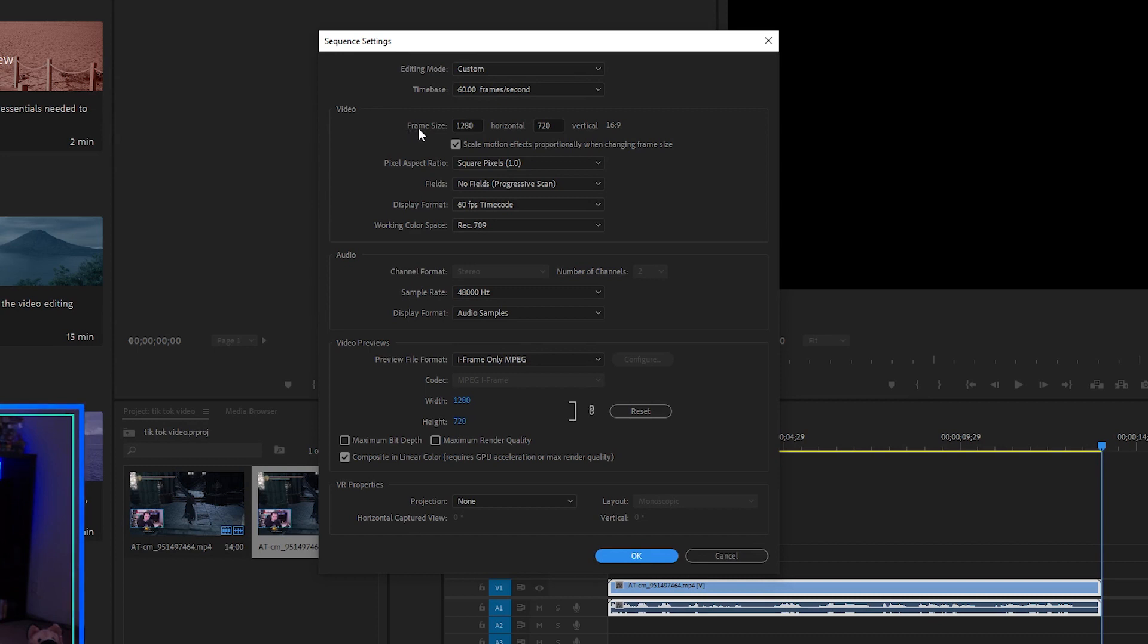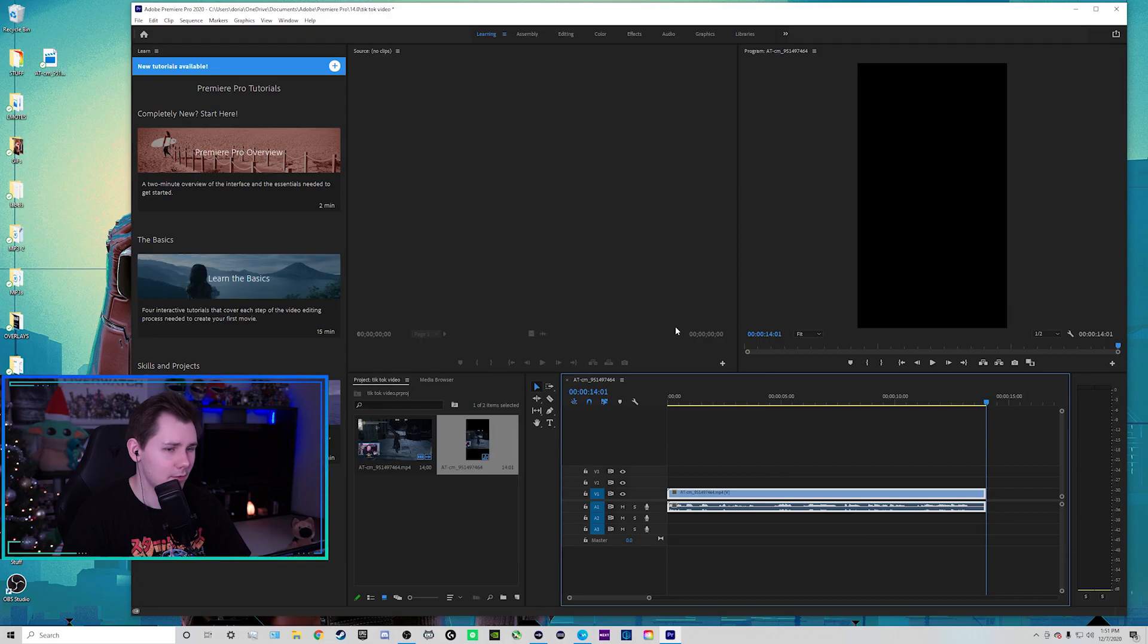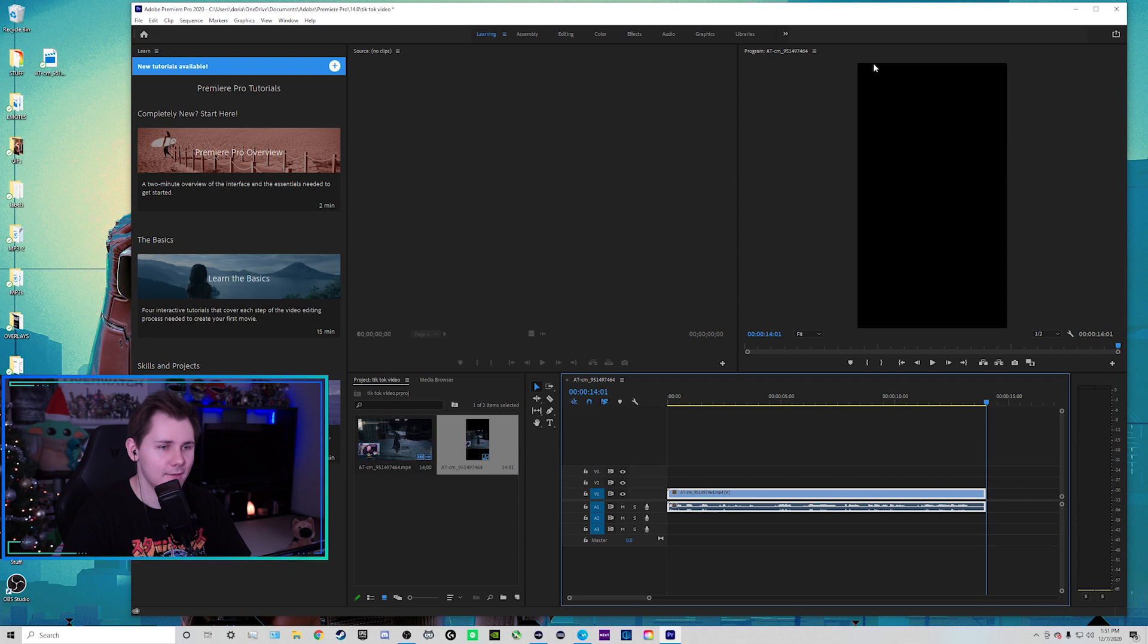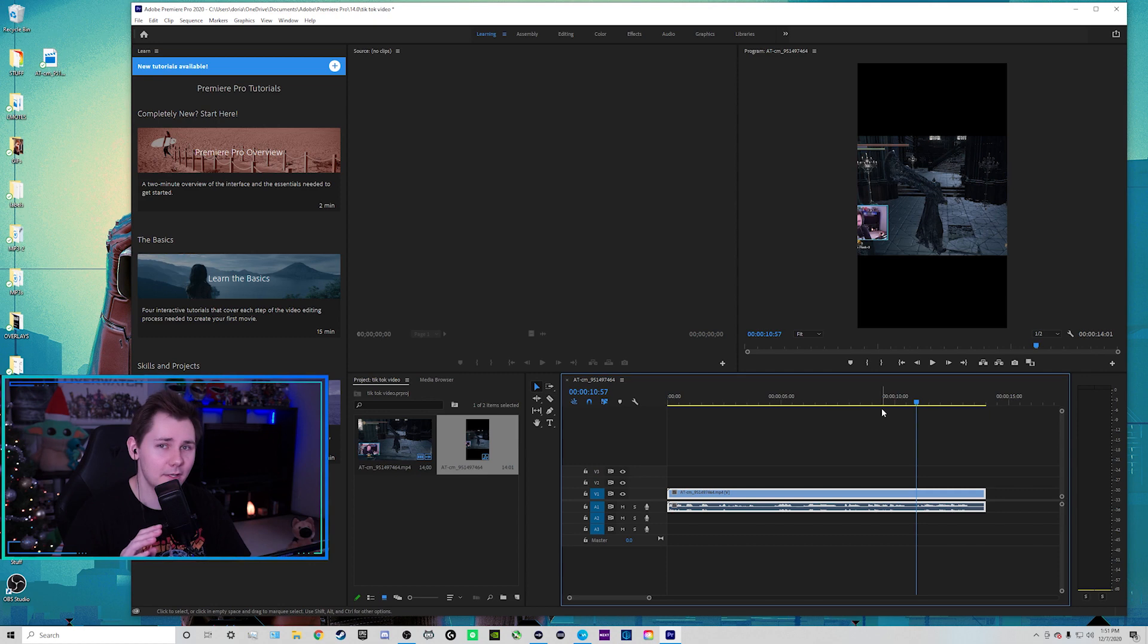And then where it says frame size, I'm going to change this to 900 and then the other one to 1600. I don't mess with anything else. And we're going to click OK. Click OK again. And then as you can see here, it's like the shape of a phone. But now if we play it, this is what it would look like if I didn't change anything or move anything around.